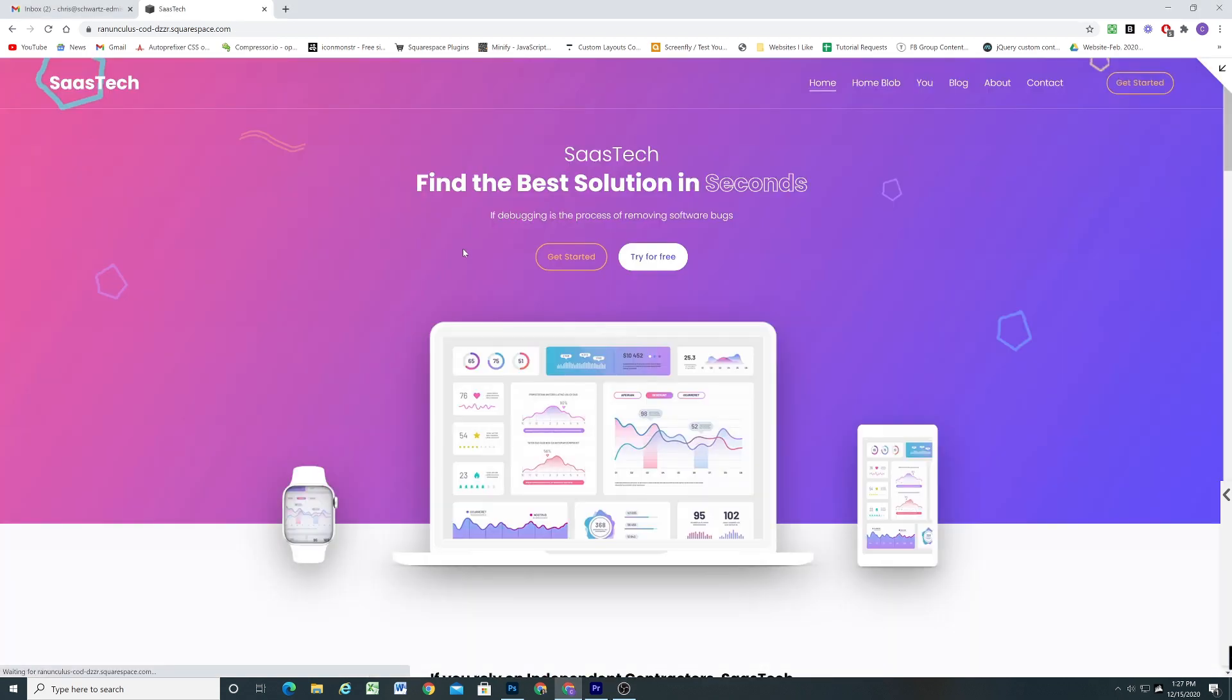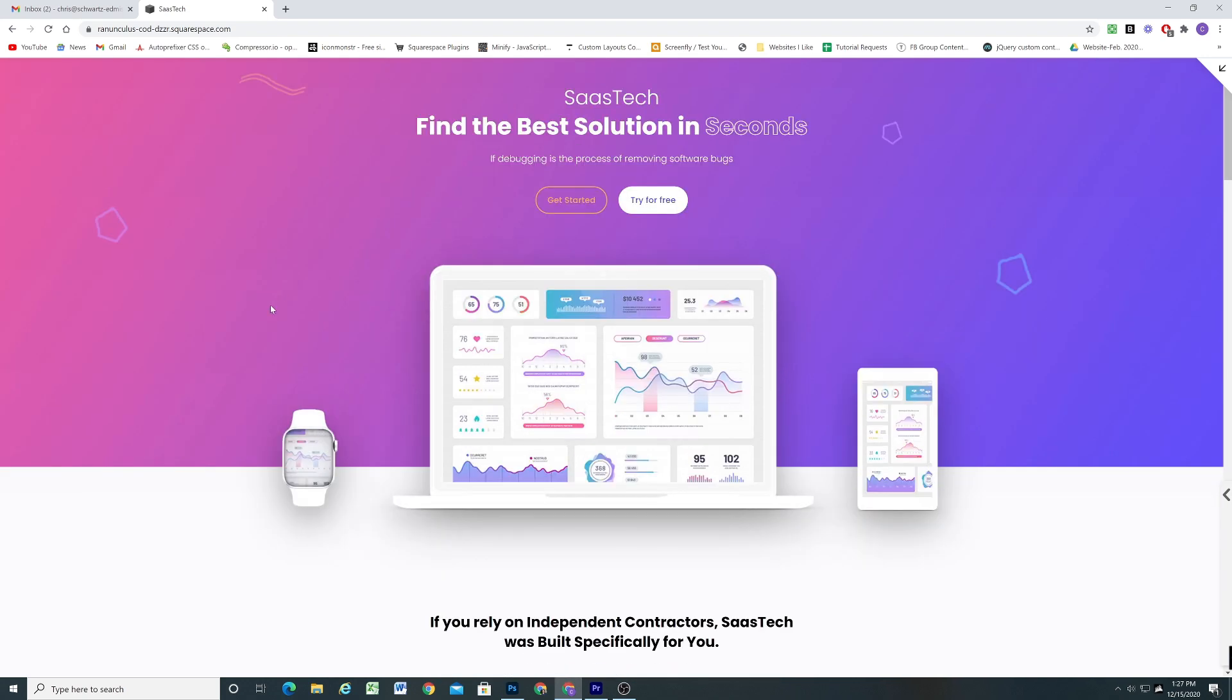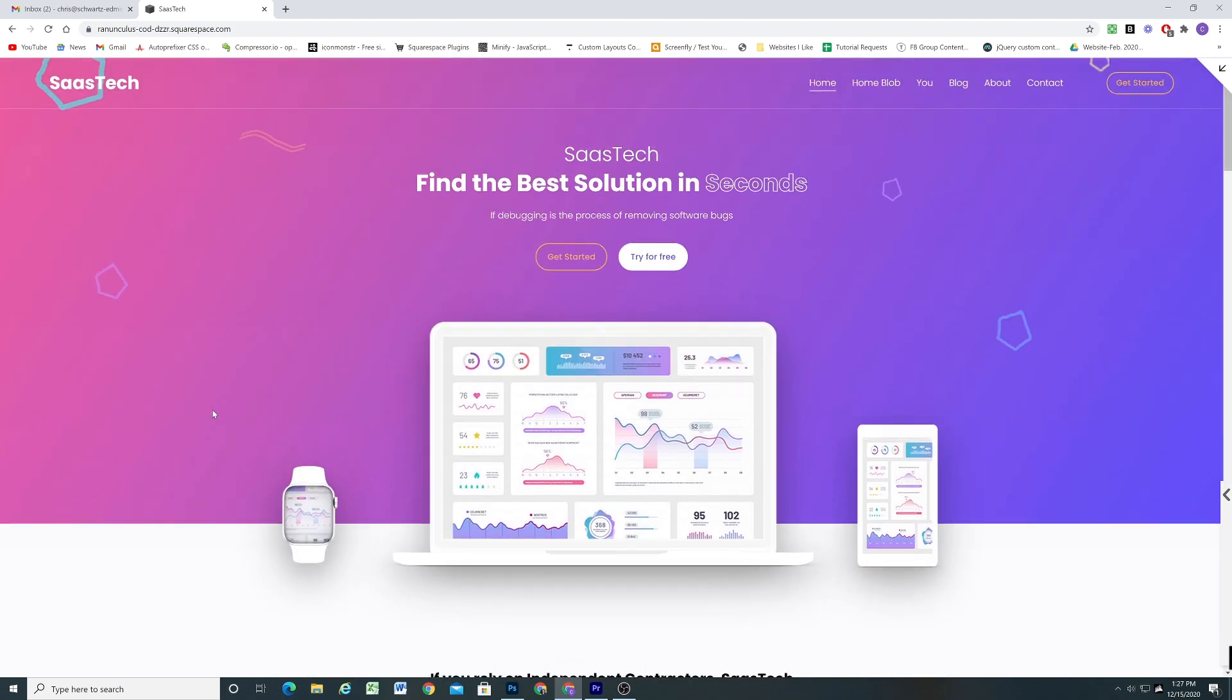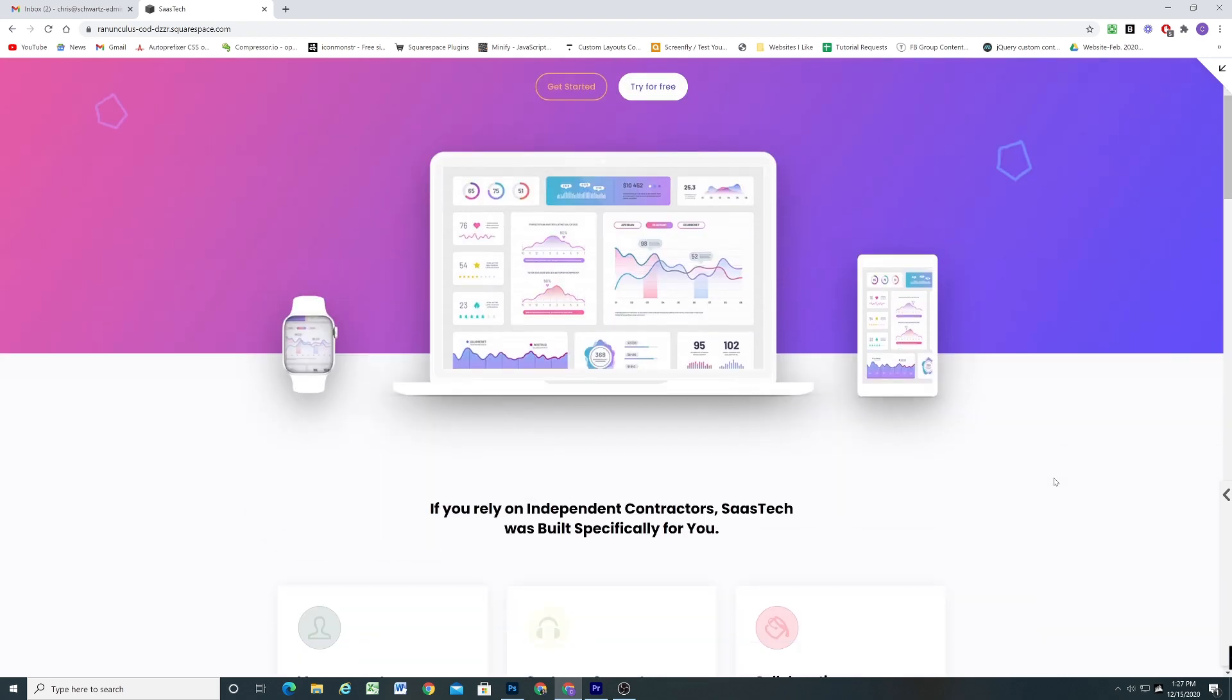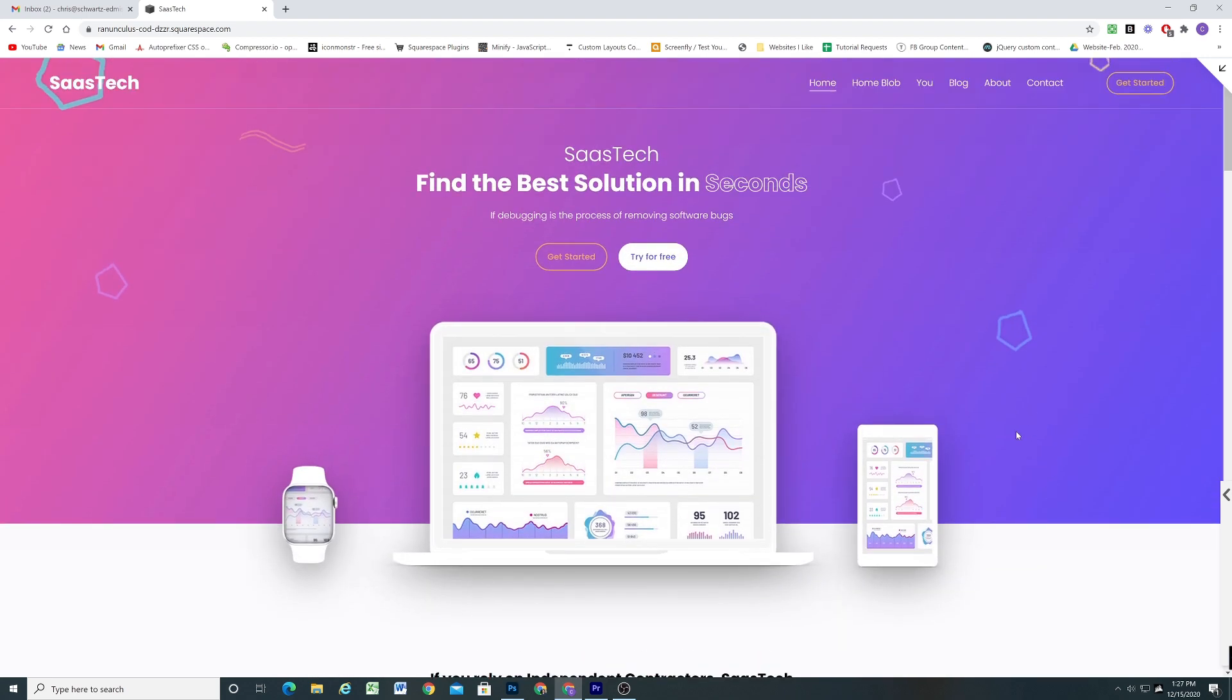And then the other one is this banner overlay and I also have it on this tech design website. But it's a really cool effect because it looks like the laptop here and the cell phone and the watch are overlaying into the next section. But it's actually just a trick that is done with the background banner image.